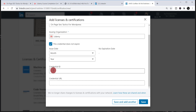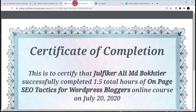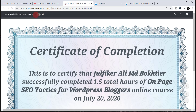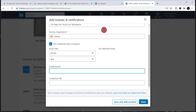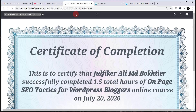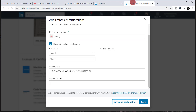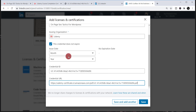Two options are left: Credential ID and Credential URL. To find the Credential ID, go to the downloaded PDF certificate and copy the certificate number, then paste it into LinkedIn. To find the Credential URL, go back to the certificate page and copy the link from there, then go back to LinkedIn and paste that link.